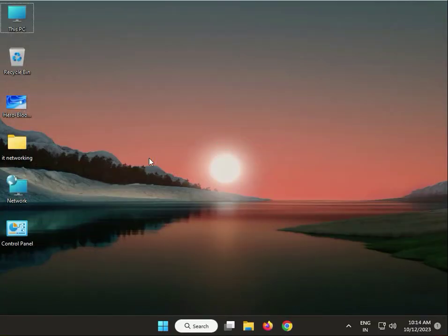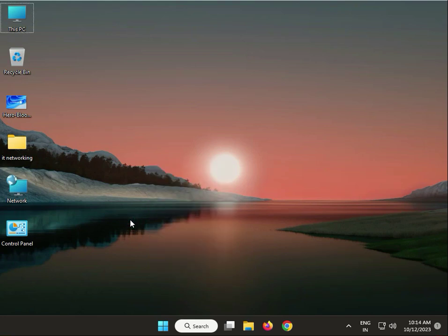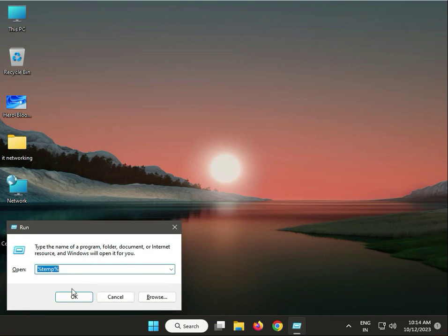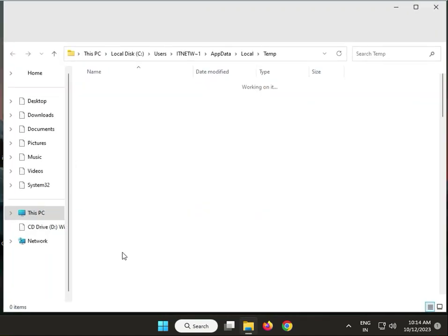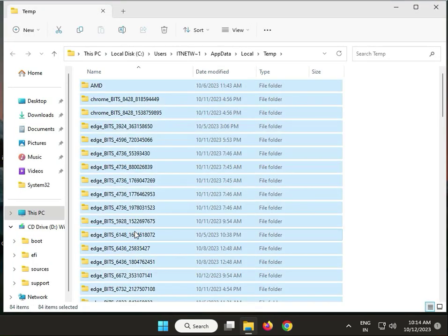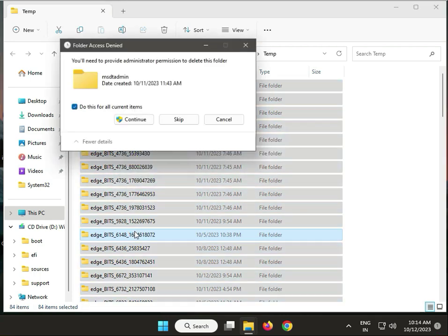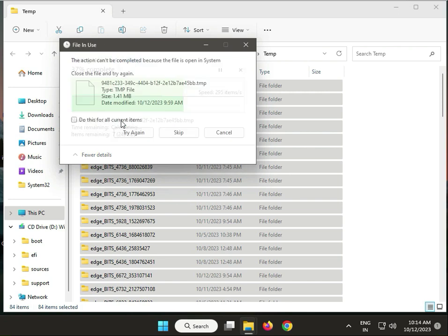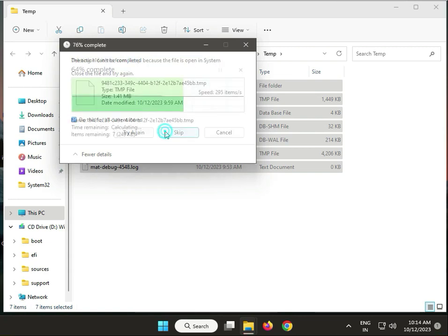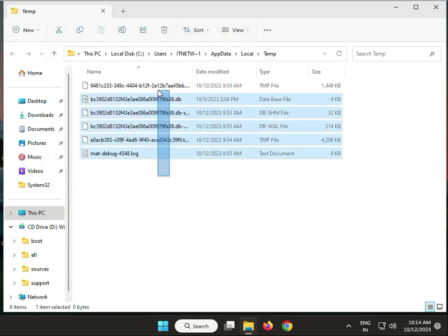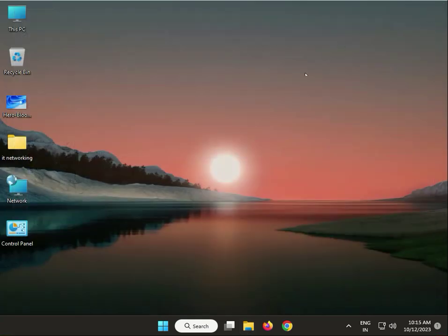Next, delete temp files. Windows+R, type %temp%, then okay. Select all, Shift+Delete, then click continue. Do this for all current items. Click skip for files currently using in Windows. Then close.